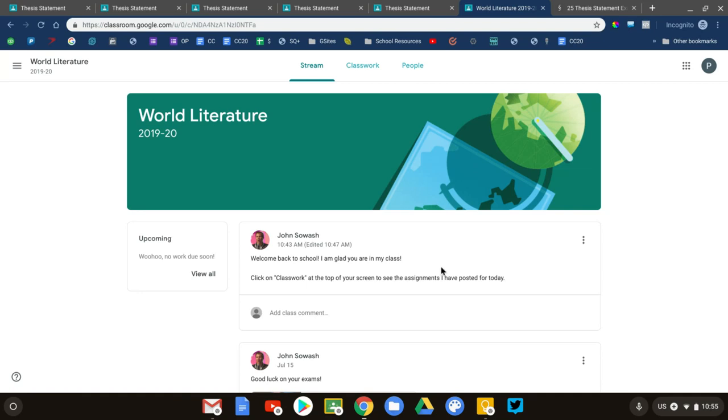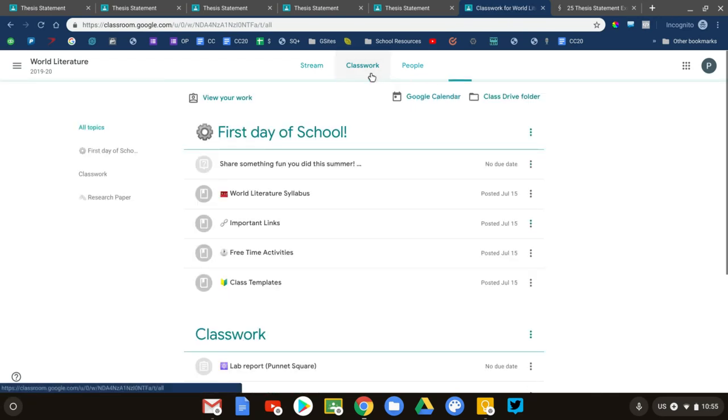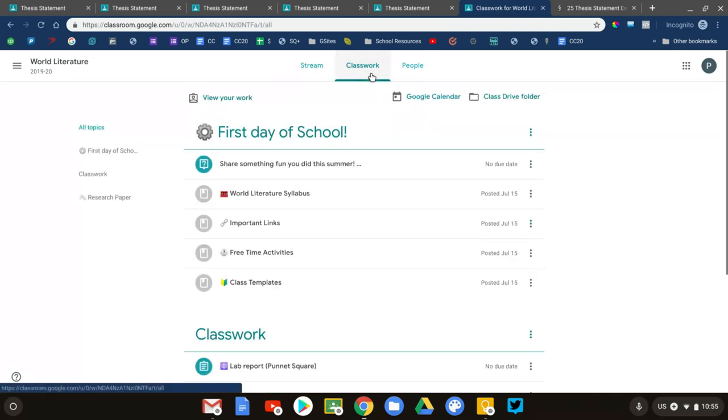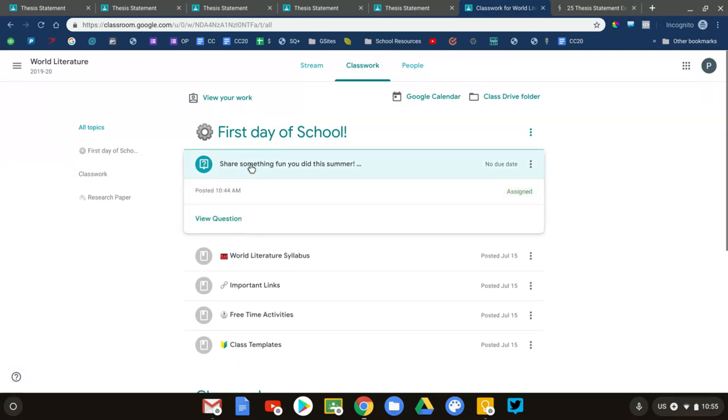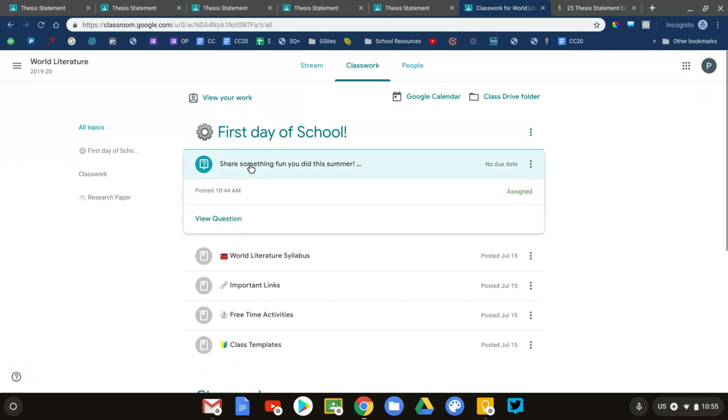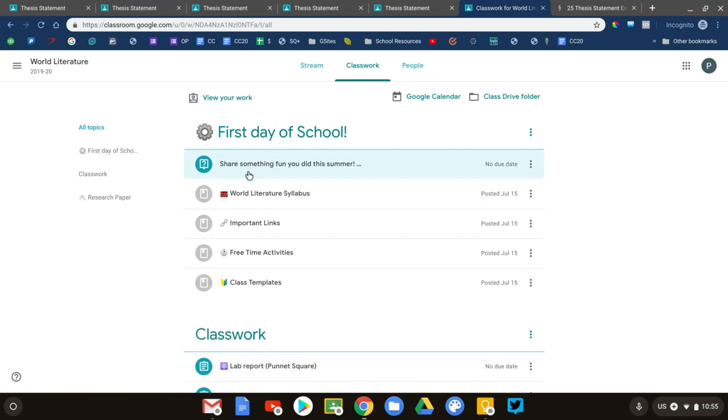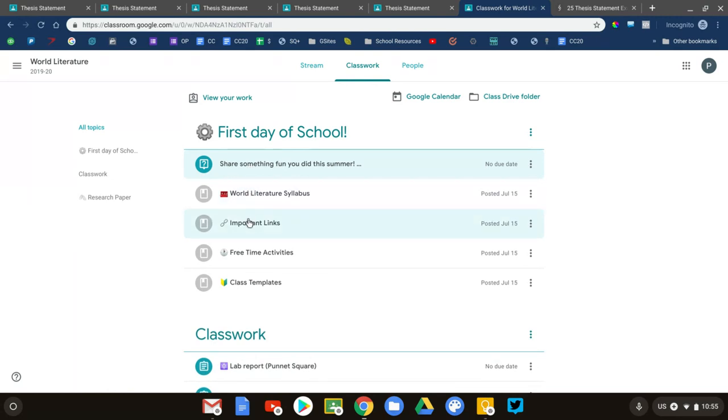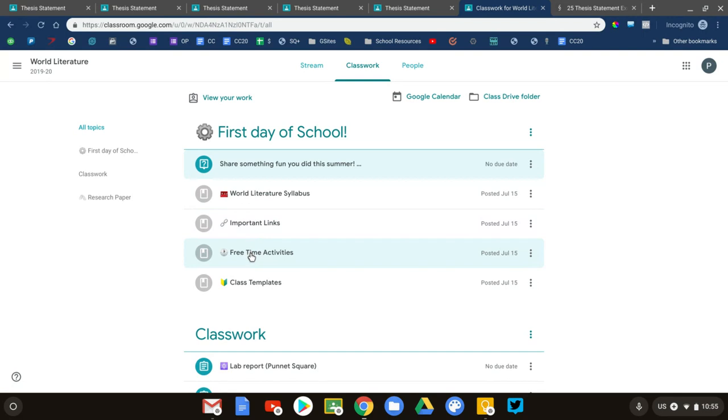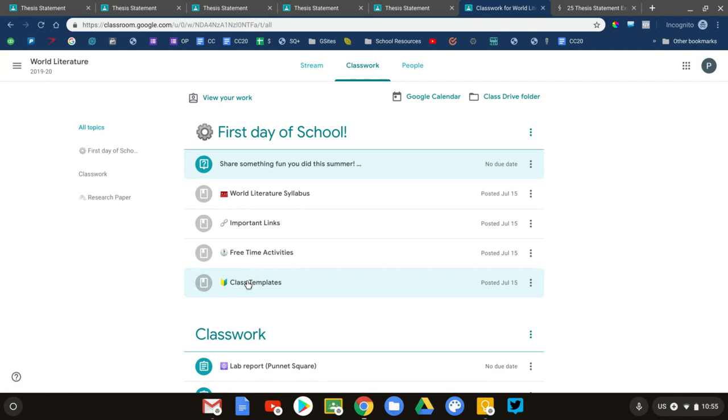This is exactly what they're going to see. They go in, see the header, see my announcement right there. They'll go to the classwork page and say, 'Oh, first day of school, cool.' This is their first assignment. We're going to do that together, then work through the other links in here: the syllabus, important links, free time activities, templates we'll be using throughout the year. That's my first day of school procedure.